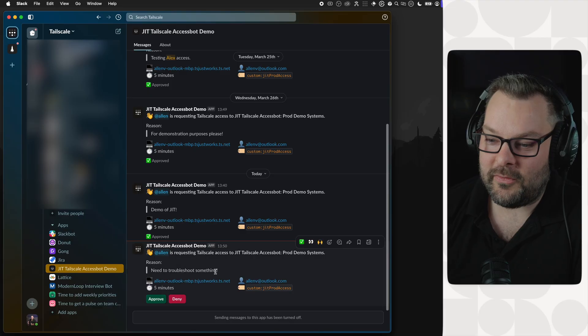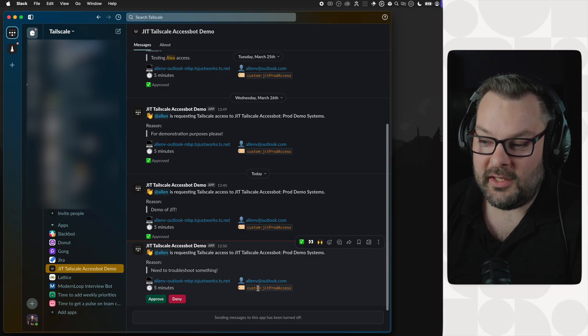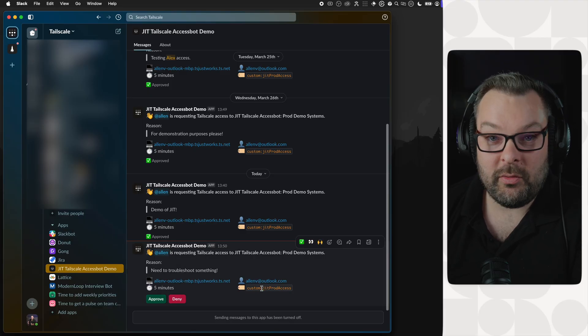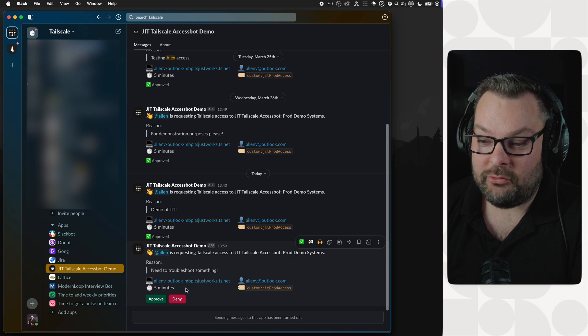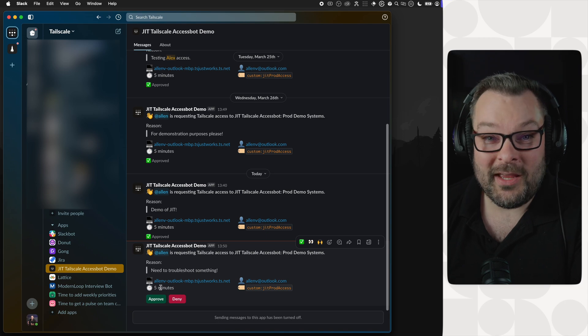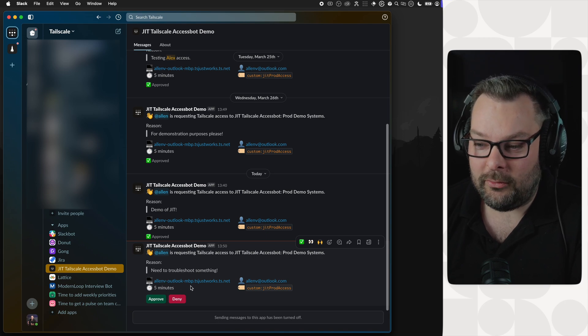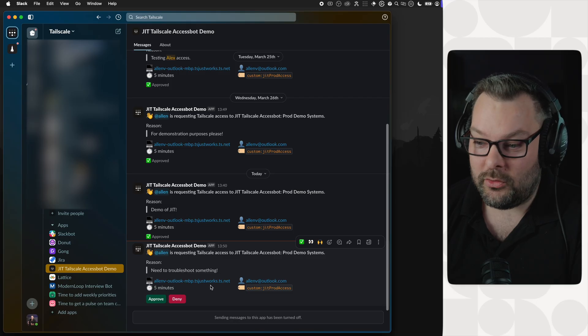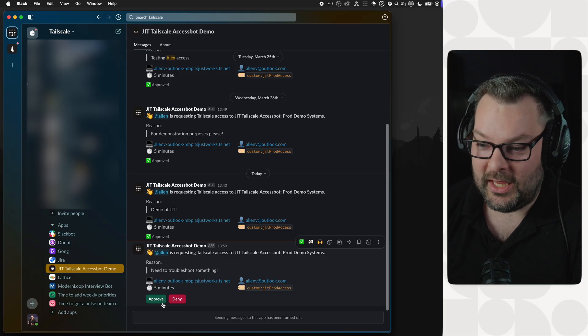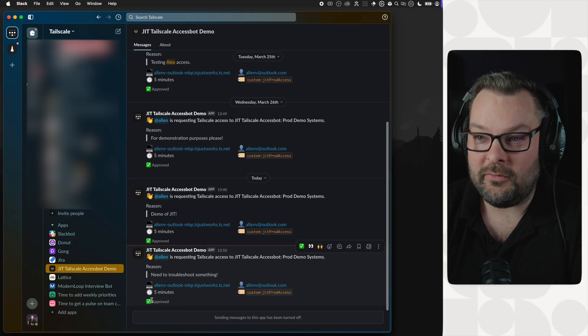you can see I've got the tag being requested by Alan, the user. He's requesting a five-minute access to the resource alanvoutlookmacbookpro.tsjustworks.net. So I'm going to click on the big green Approve button, and hopefully you'll see that come through.